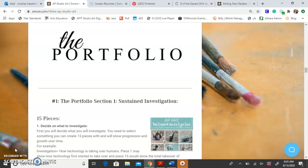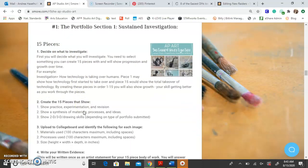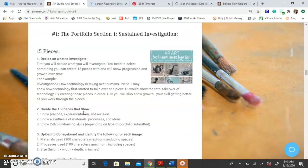Now we're getting to the portfolio. You have two sections: the first section is your sustained investigation, which we're going to do first, and the second section is the selected works, which we'll go over in another video. For this section, you're going to create a 15-piece body of work where all the pieces are related.